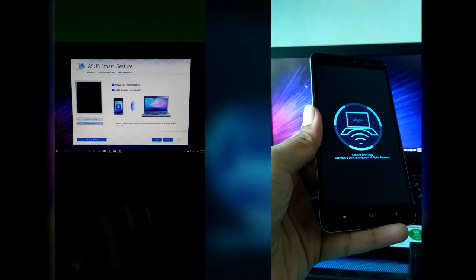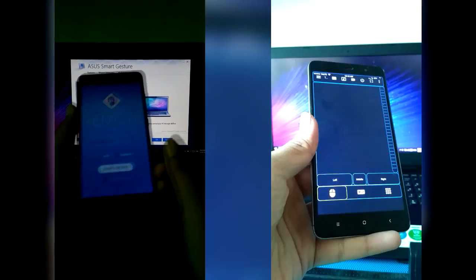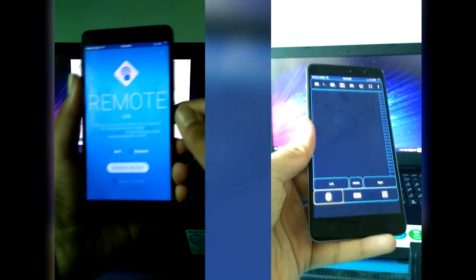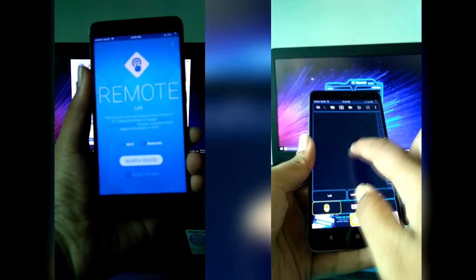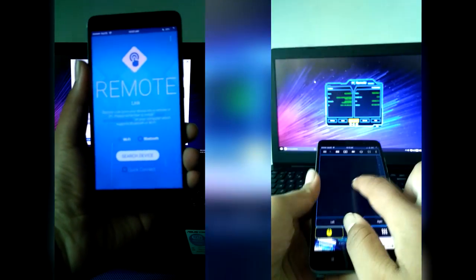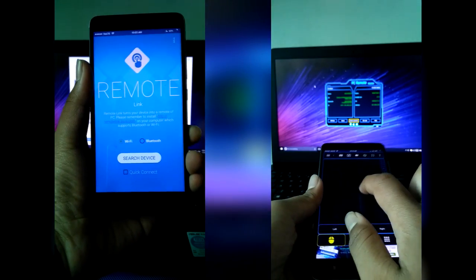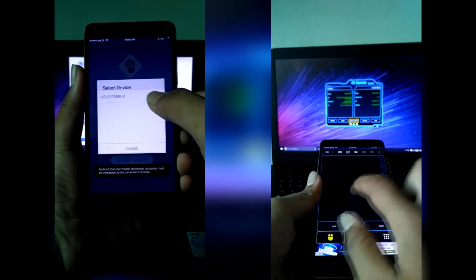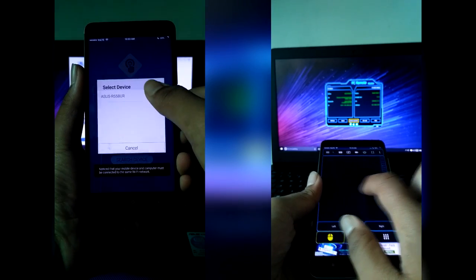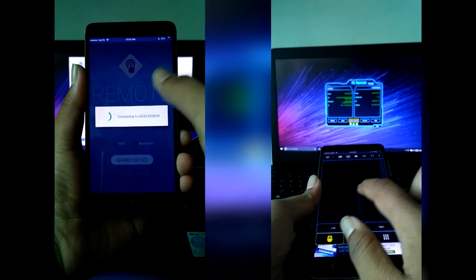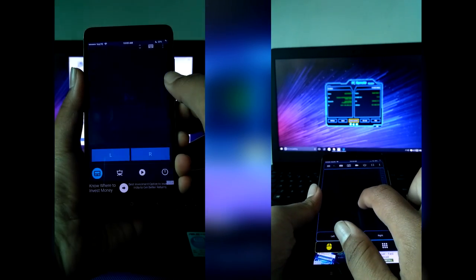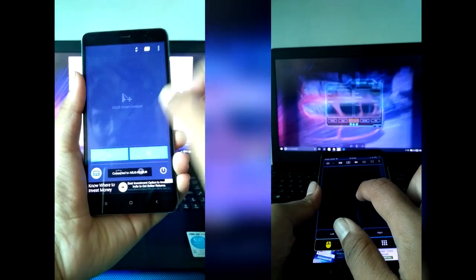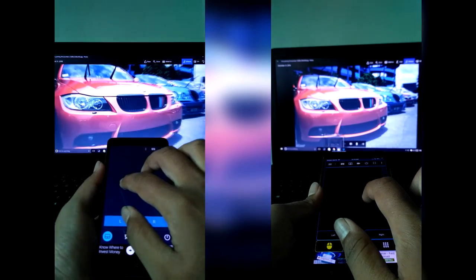Let's get started. Both of these applications require a Bluetooth or Wi-Fi connection to get connected to the PC, and I am currently using Android OS running on 5.1.1 Lollipop.